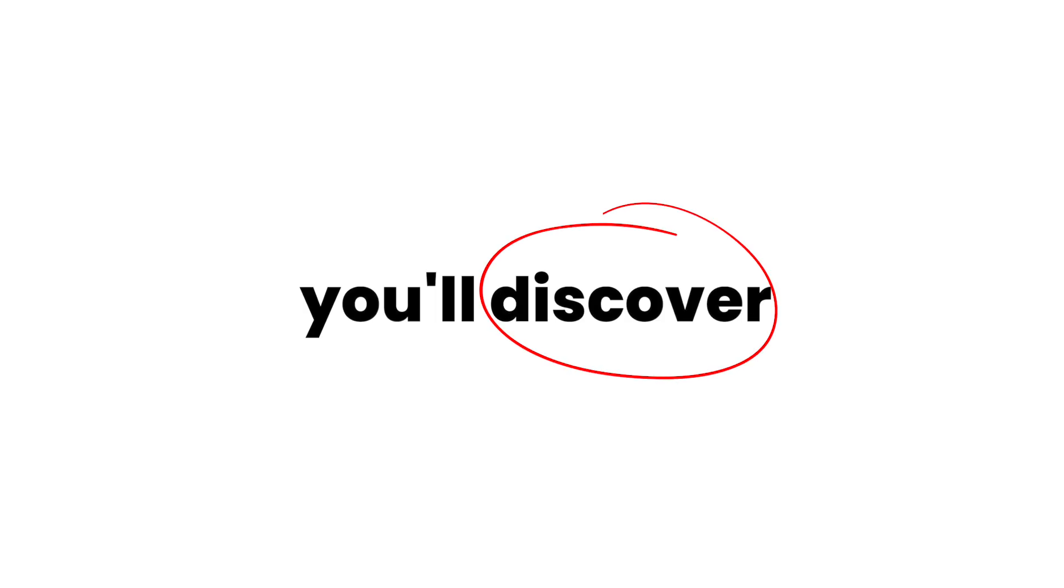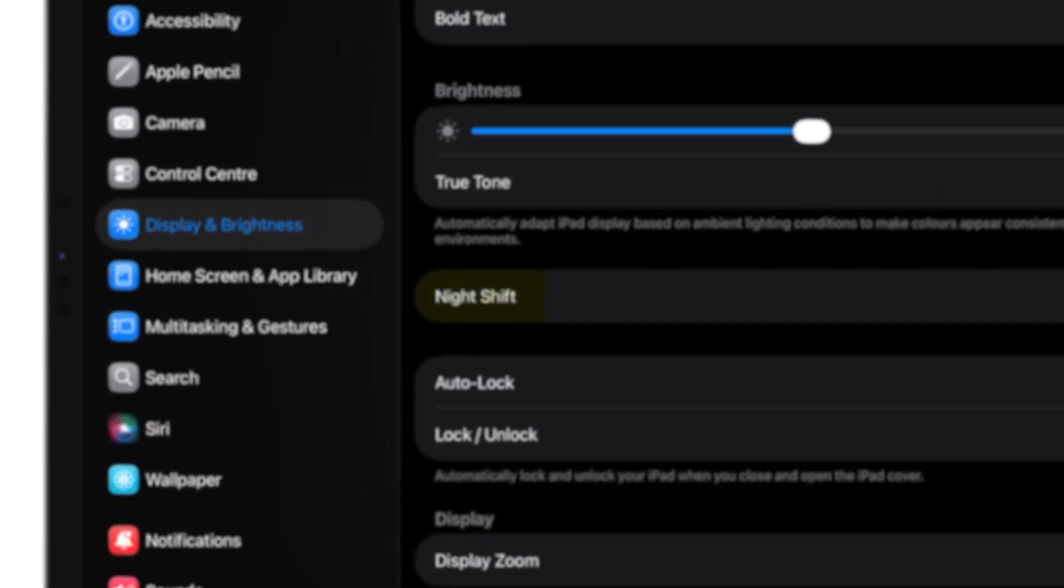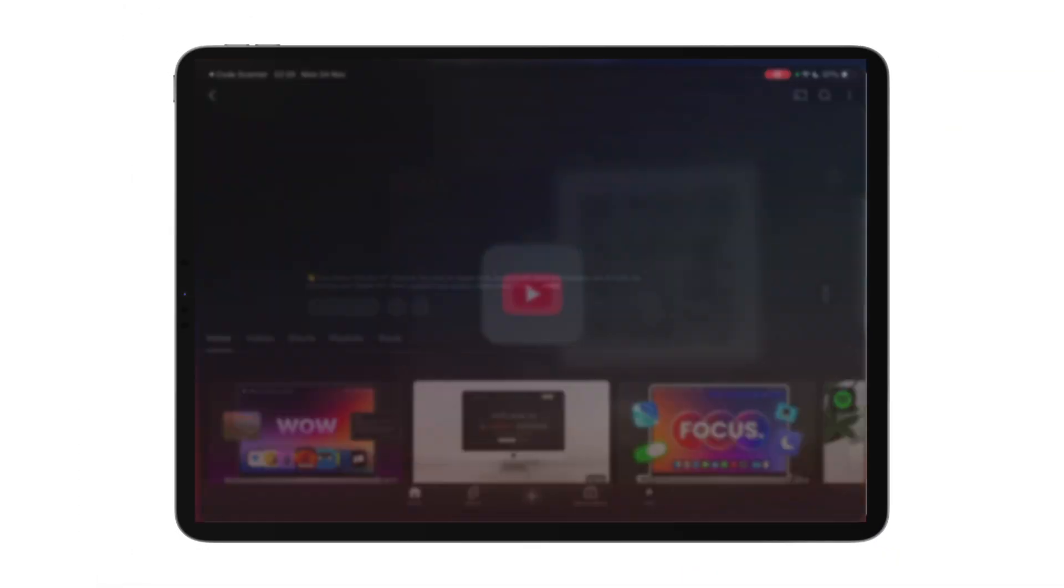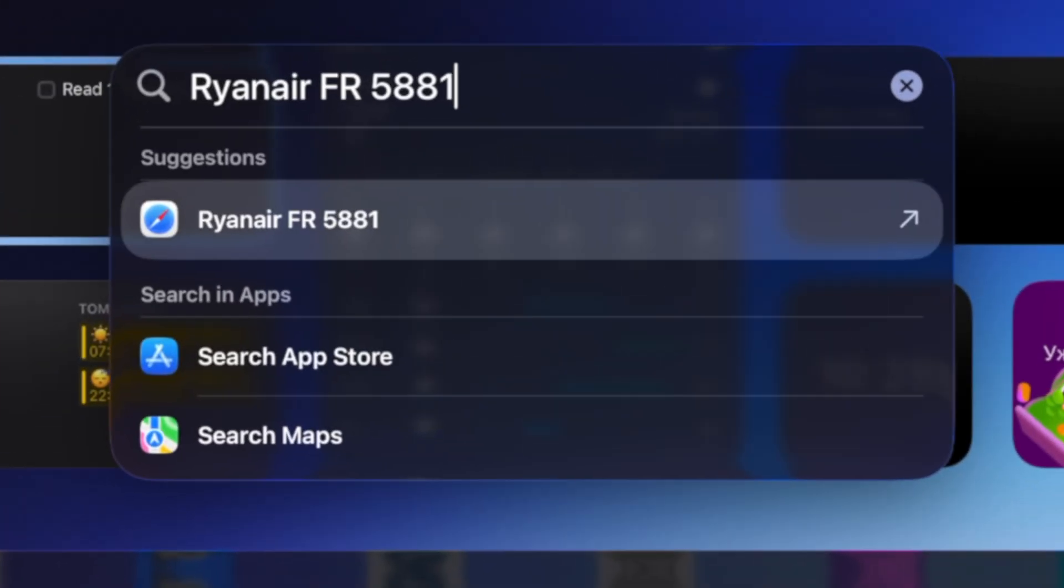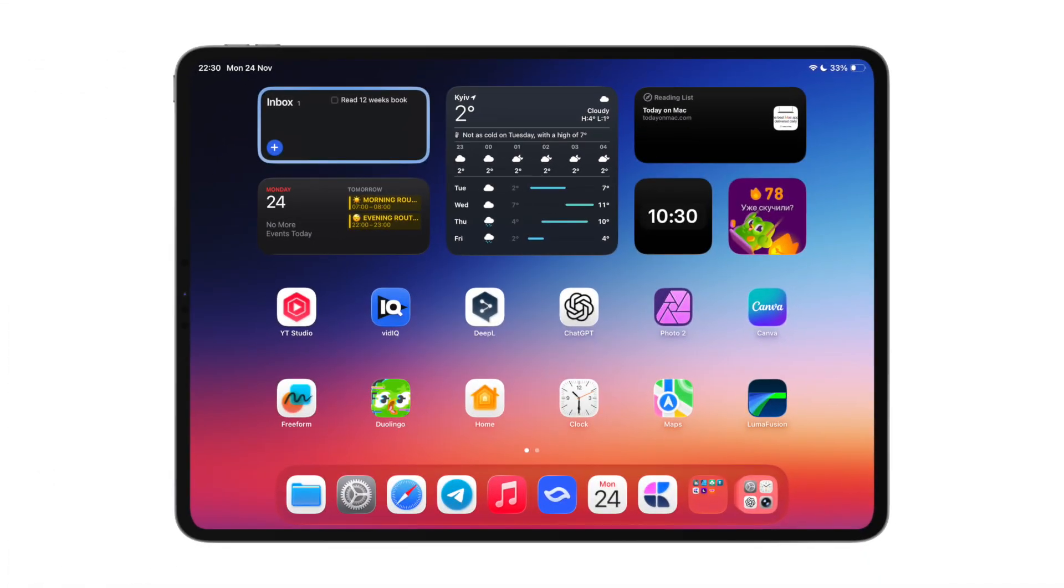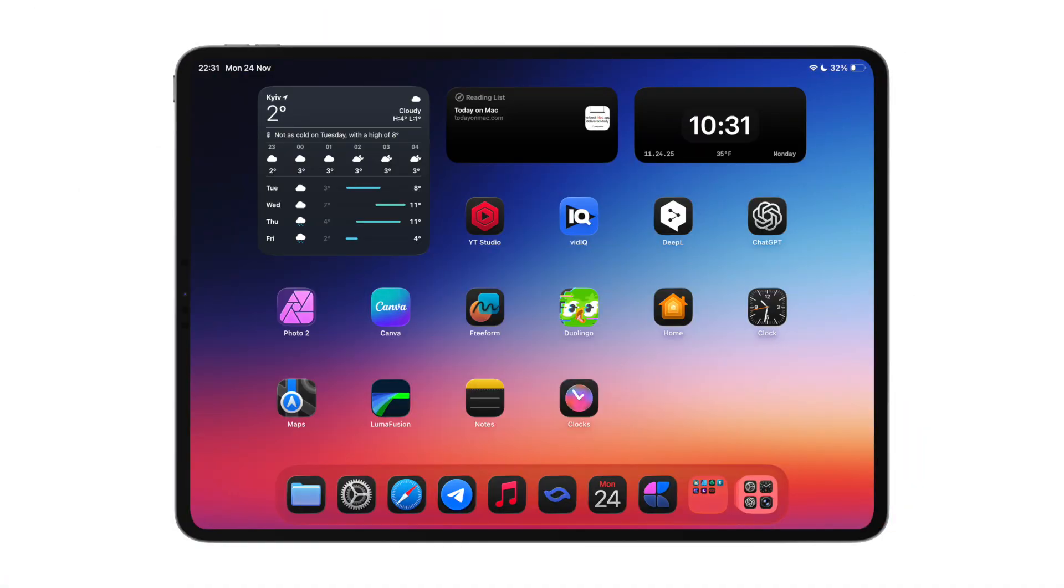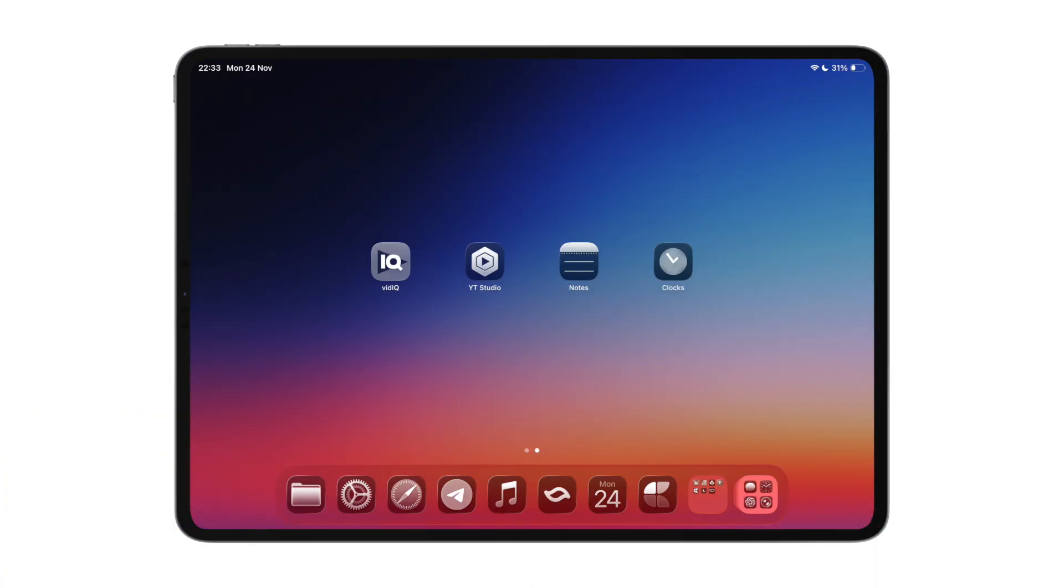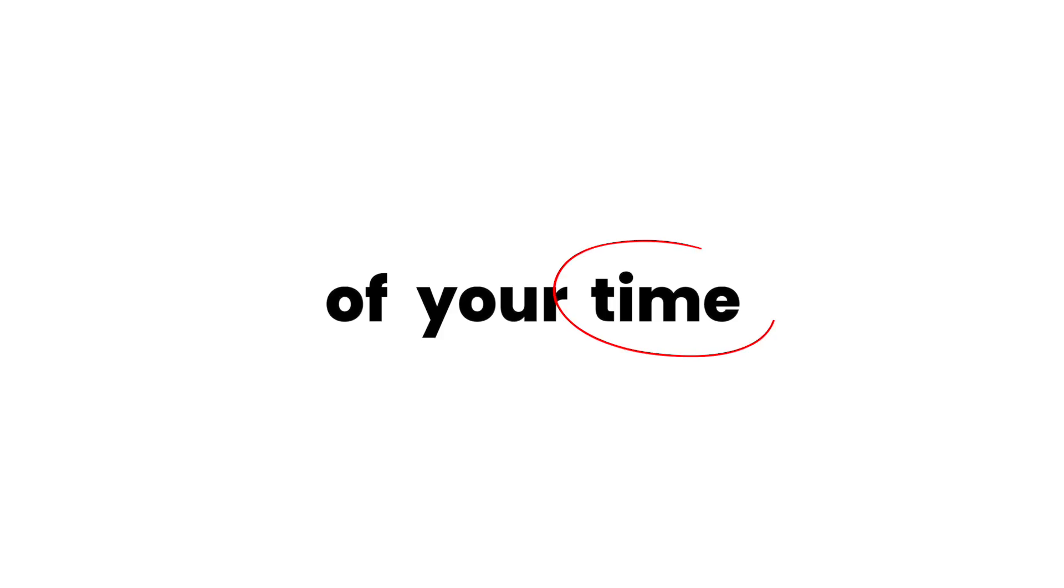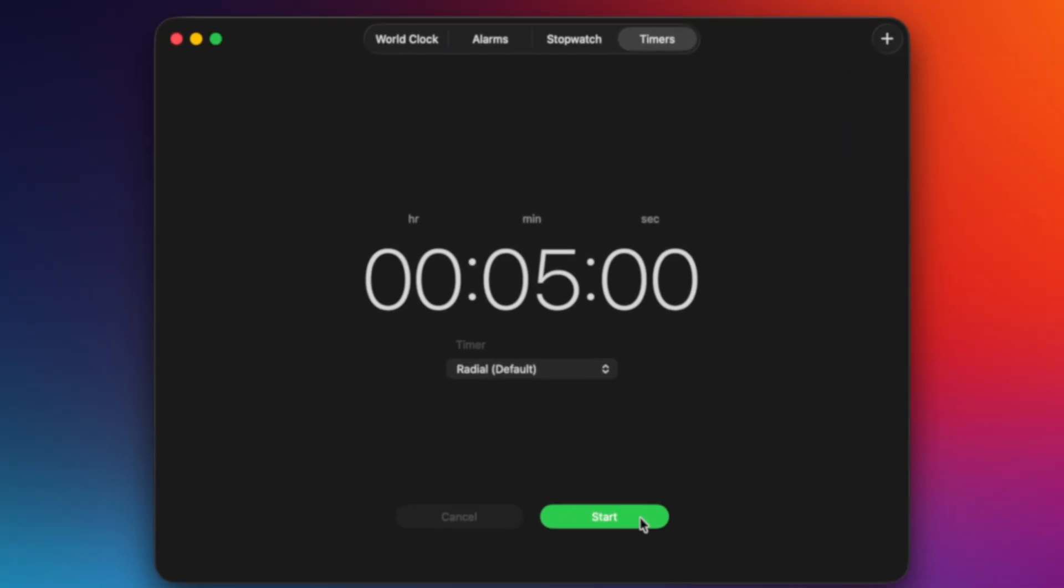In this video, you will discover what is night shift, how to scan a QR code from control center, track flights in spotlight launch, or even change your home screen from this to this, or maybe something more minimal like this. And everything will take no more than 5 minutes of your time. Start the timer.